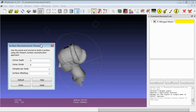Poisson is a global method and can essentially be controlled using only 4 parameters, but the most important ones are the first two. The first one is the Octree depth, which is very much related to the resolution of the final surface. The input data has to be placed in a volumetric grid, and Octree depth defines the resolution of this grid. So the higher the Octree depth, the more detailed the final model will be.